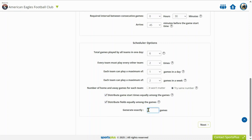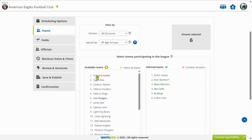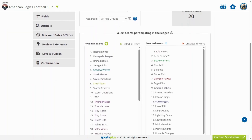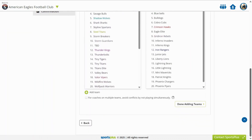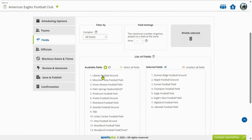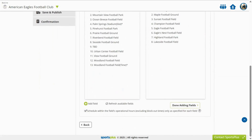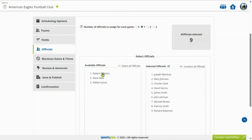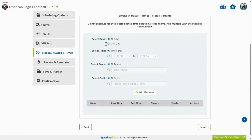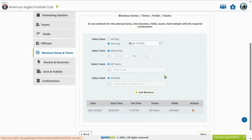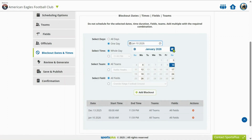Generate the exact number of games required for the league. Now select the participating teams and include the fields for games. Optionally, assign officials to the league. Optionally, set block out dates and times for all or specific fields or teams.